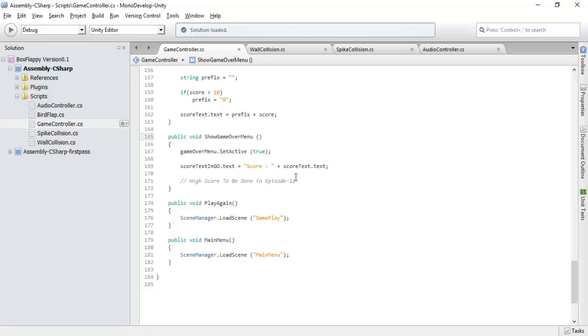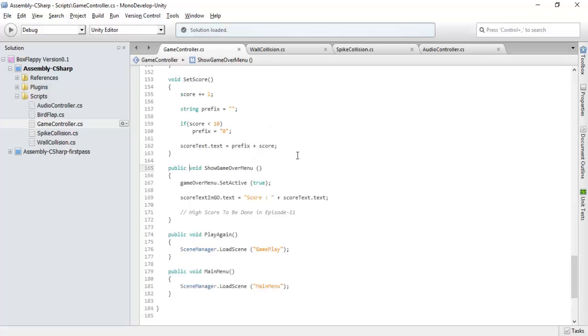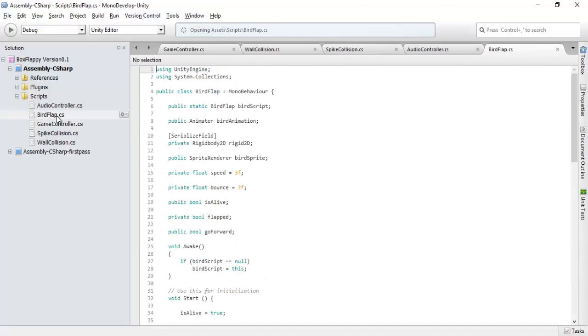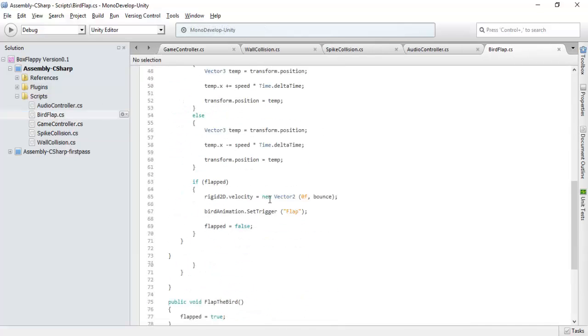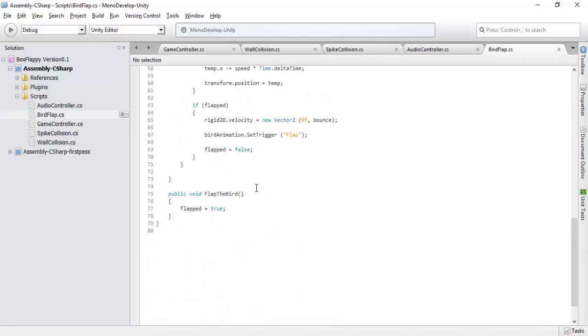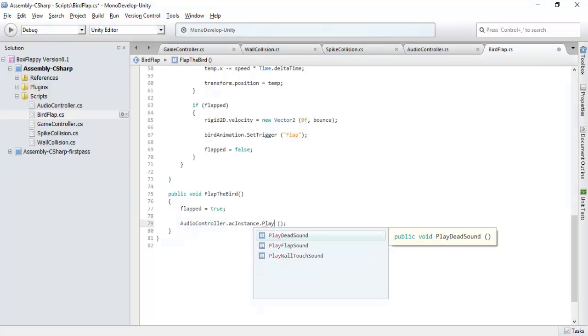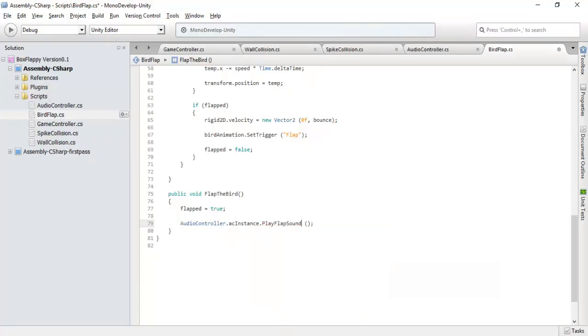And flap sound, that is in our bird flap script, flap the bird, we will play flap sound. This is it.